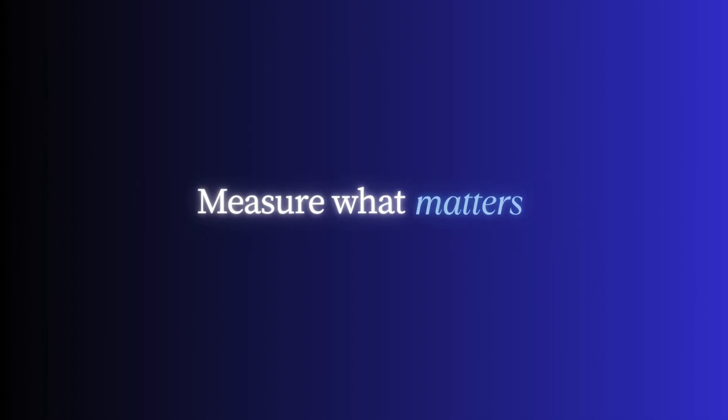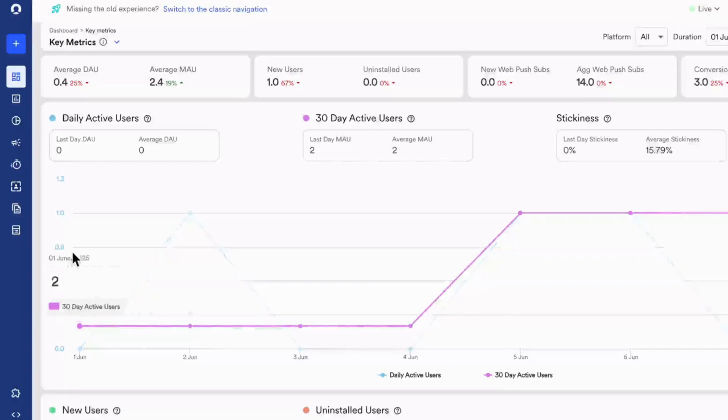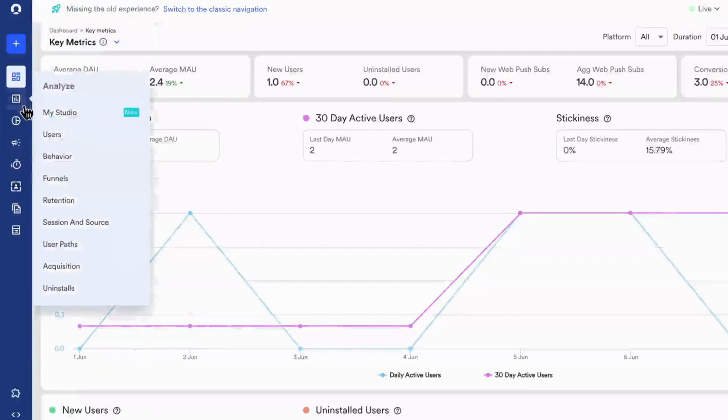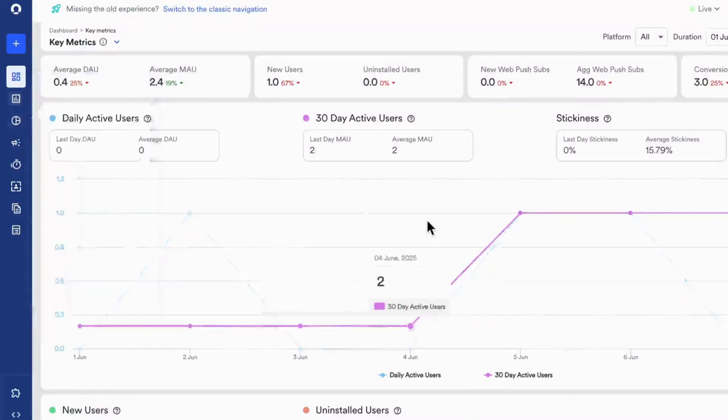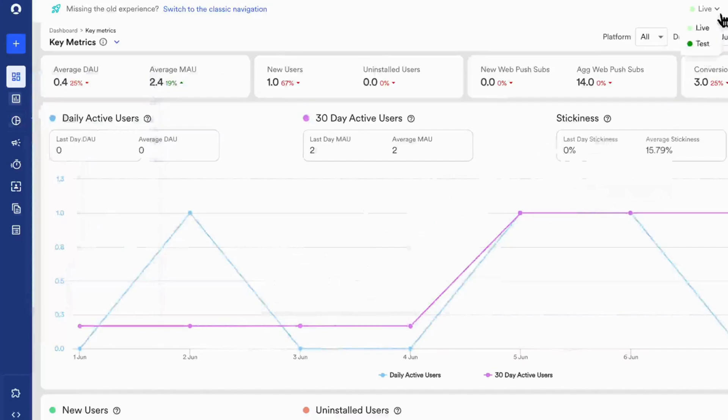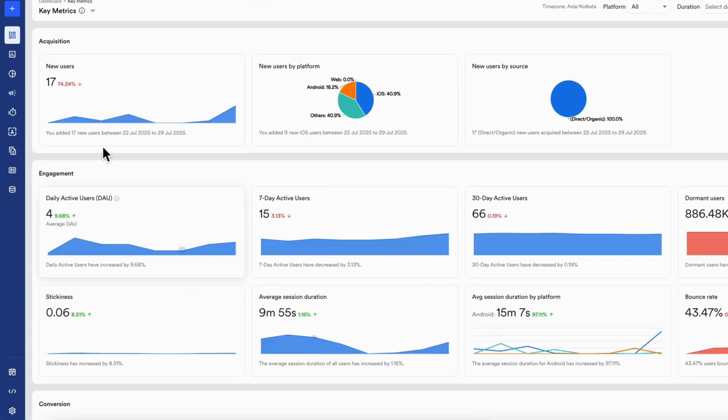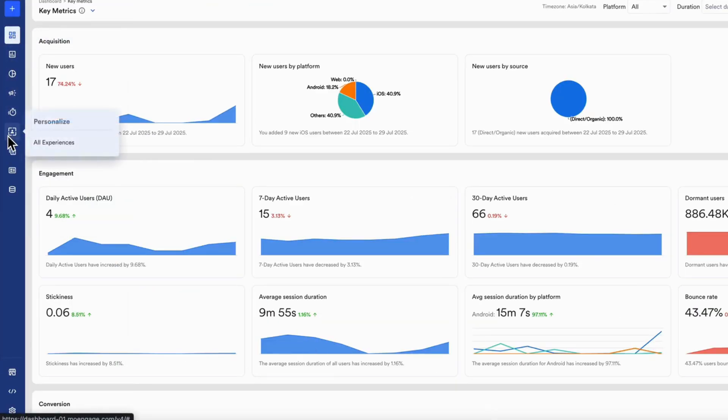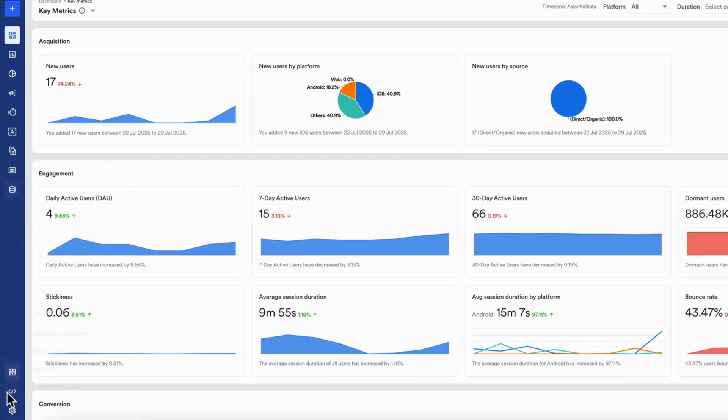The navigation is clean and intuitive, designed to reduce friction in your workflow. Access analytics, campaigns, segmentation, settings, and more, all just a click away. This is your control center to manage everything from discovery to delivery.